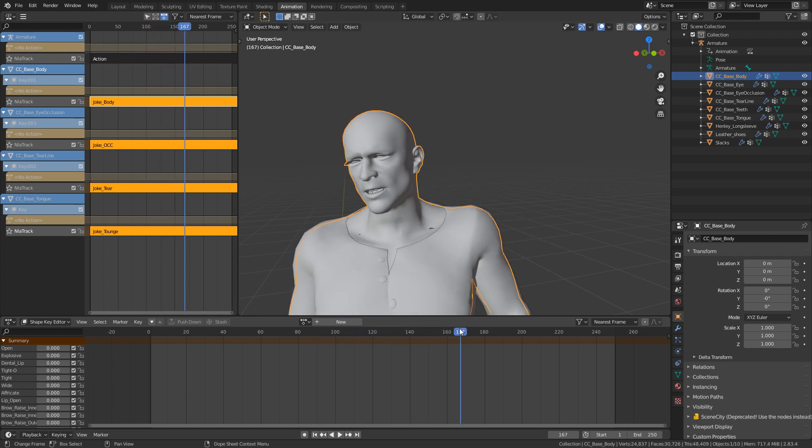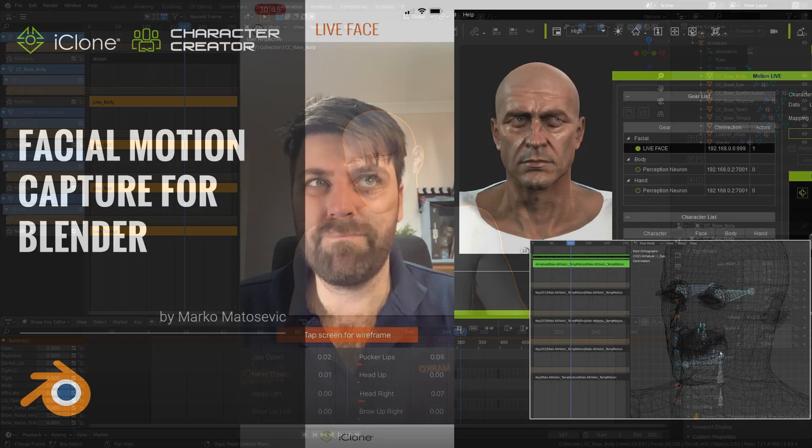And that's how we add both body and facial to a character. And so now let's have a look what we've achieved. We've gotten our character from character creator three, put it into iClone, captured our facial motion capture, exported it and put it into blender. And now we've also added a body animation.